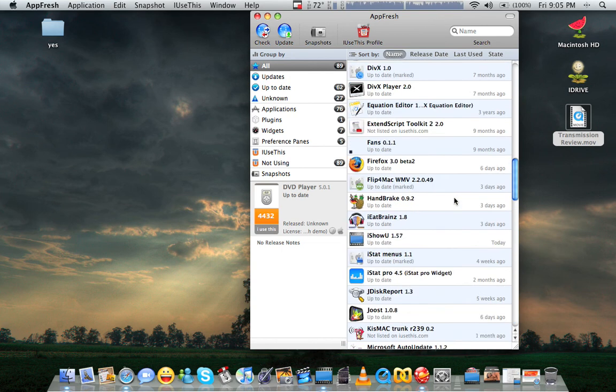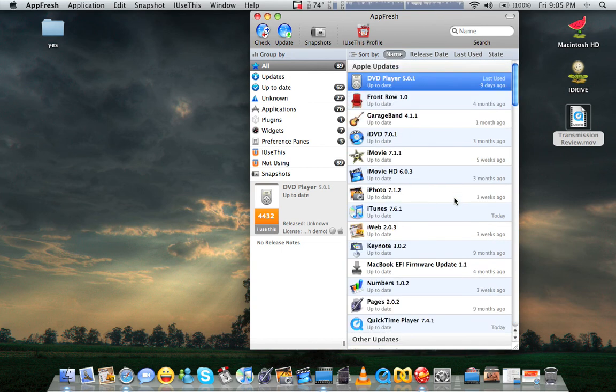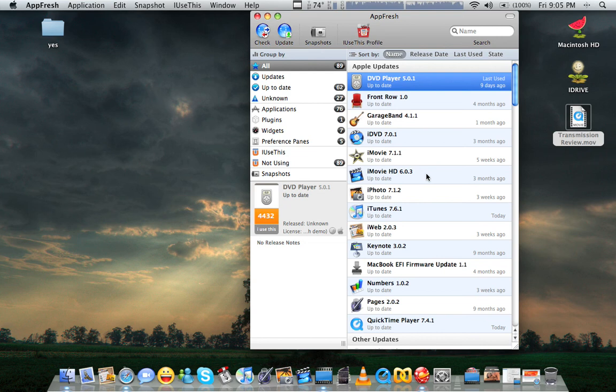Like I said, it's a great program for keeping all your apps up to date. I think everybody should have this one. Again, it's AppFresh, and it's good to go. Thank you very much, guys.